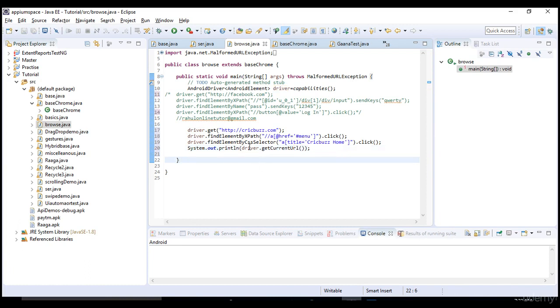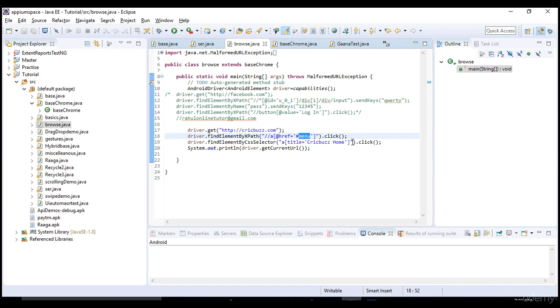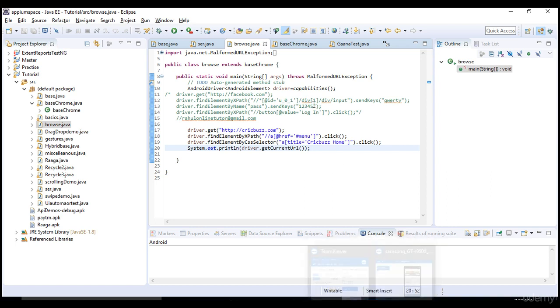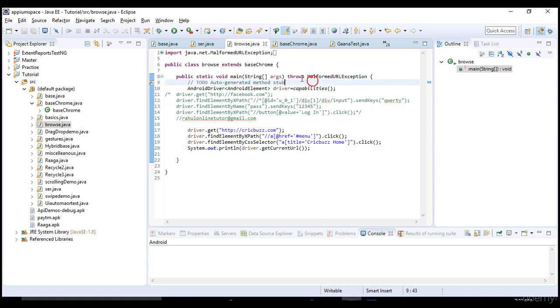It should hit crickbus.com in our mobile Chrome browser and it should select menu and thereafter it should click on CrickBus home. It should reach the home page and we are grabbing the current URL to see if it navigated correctly or not. That's it. Let me run this test and we will see how the execution goes. Let me cross all the browsers in my mobile first.